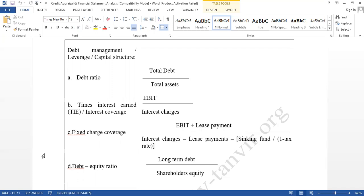We want to know the long-term debt position compared to total assets — what percent of total assets is long-term debt. For example, if a company has total assets of Taka 10 crore and they already have debt of Taka 8 crore, that means 80% of total assets are financed by debt. Eight crore of assets were acquired by using debt.